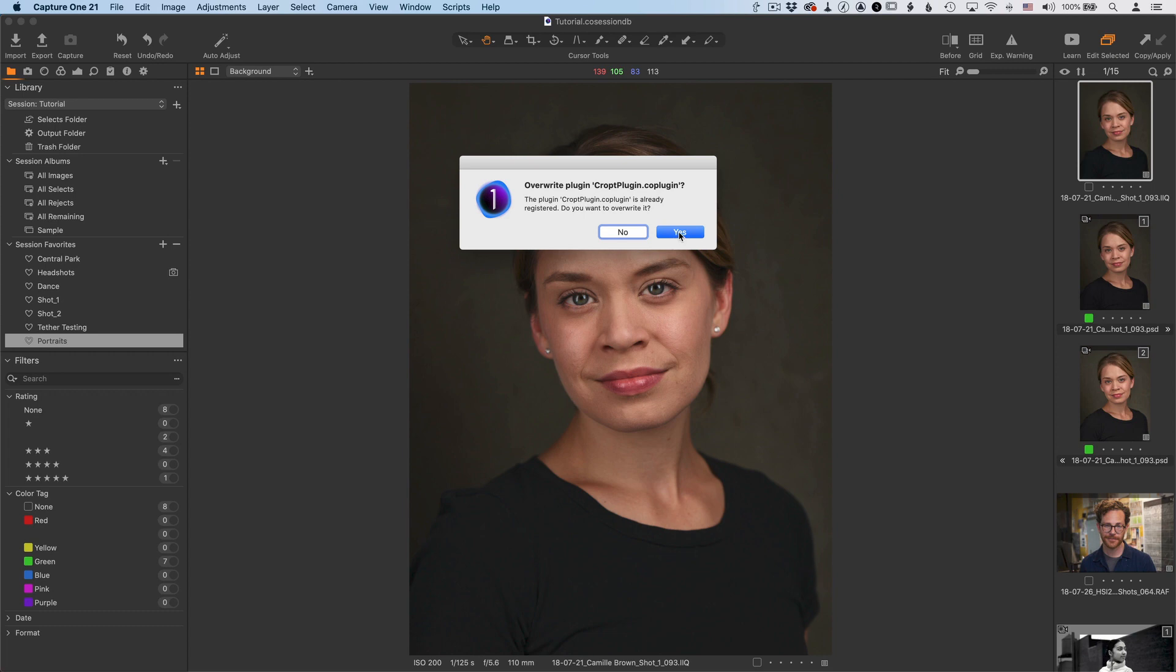Now this menu, we didn't see this the first time because now we already have the crop plugin installed and this is just upgrading it. So it's asking if you want to overwrite the current crop plugin. And yes, you do, we want to update that.